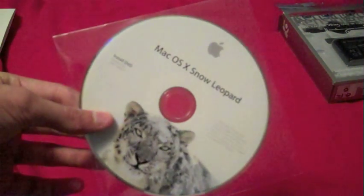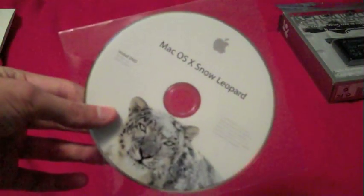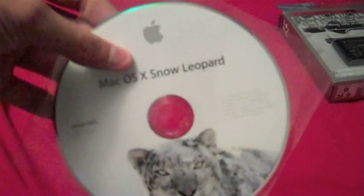All right, so let's just pull this stuff out here. Let's see. The first thing we're going to pull out, Mac OS X. There's the disc right there. Mac OS X Snow Leopard. Big kitty on the front of it. Pretty awesome stuff.